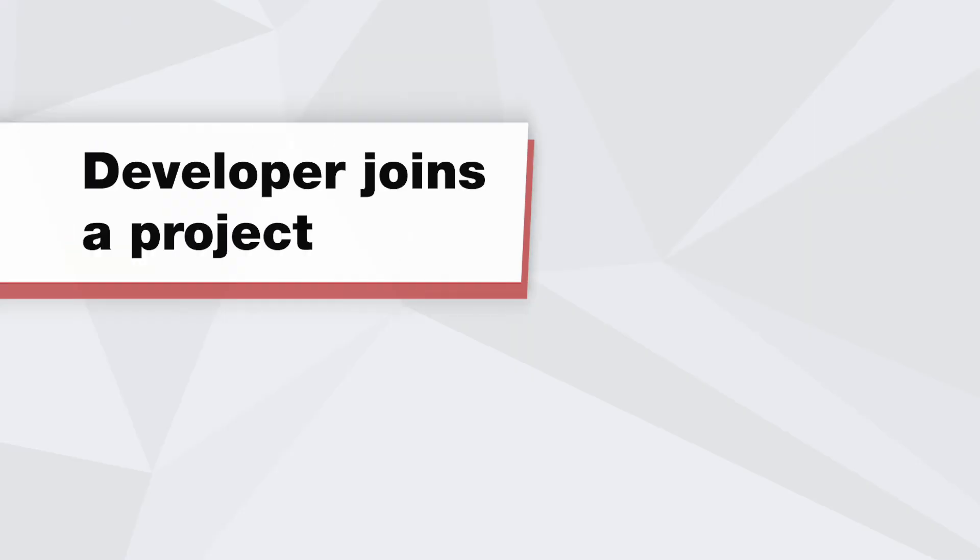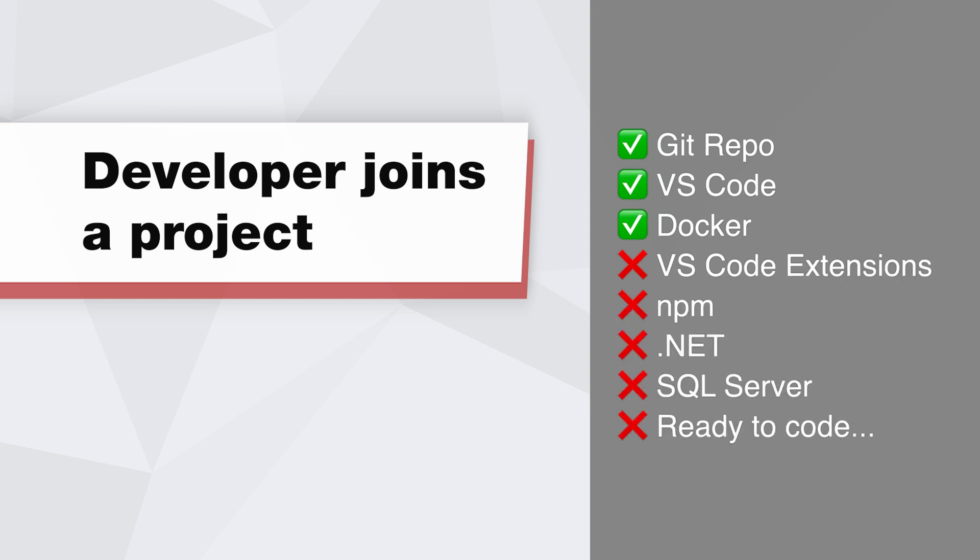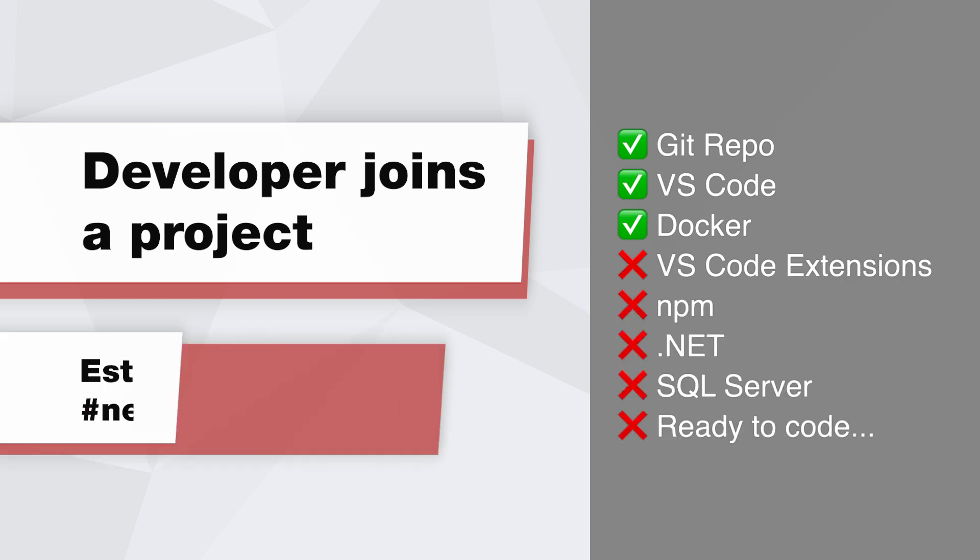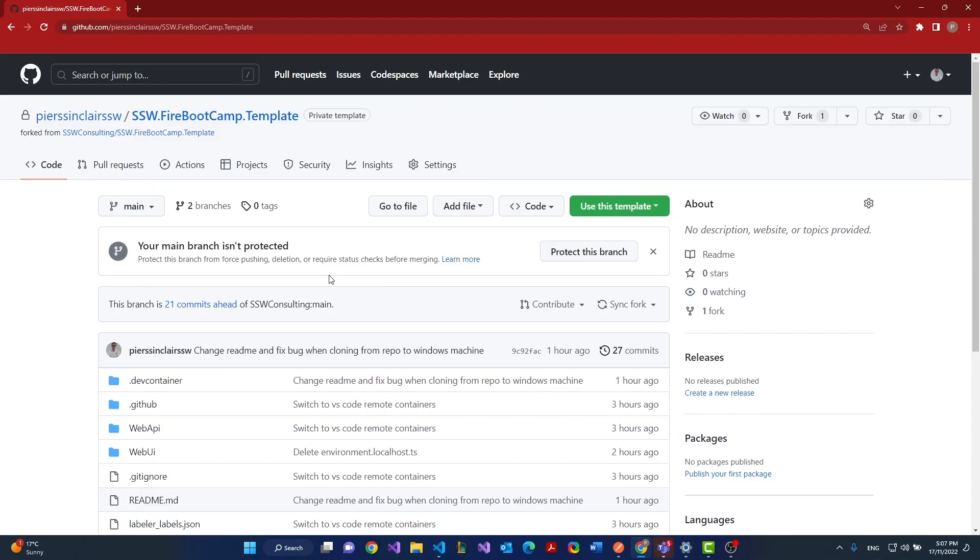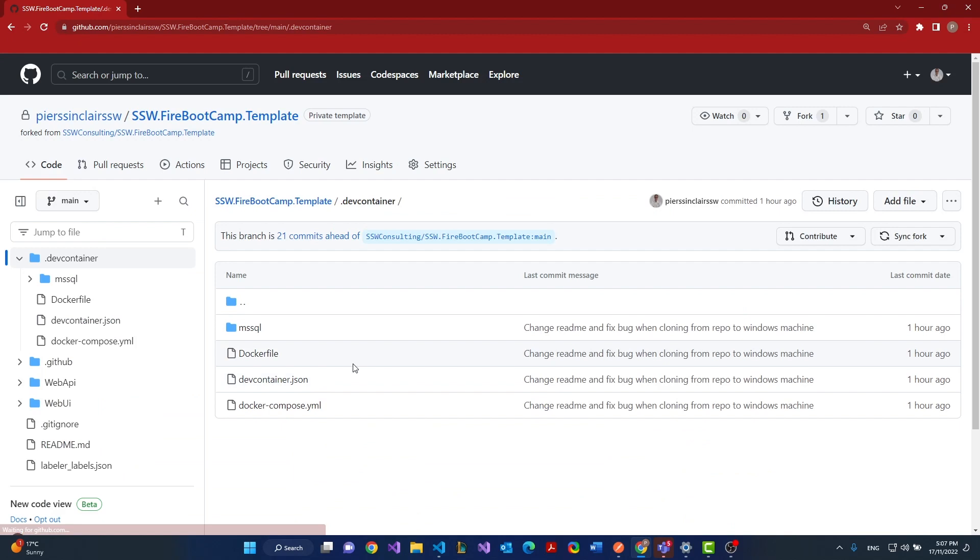Today I'm going to take you through remote containers in Visual Studio code. You can see we've got a repo here and the repo has a dev container folder that is required to set up the dev containers environment.